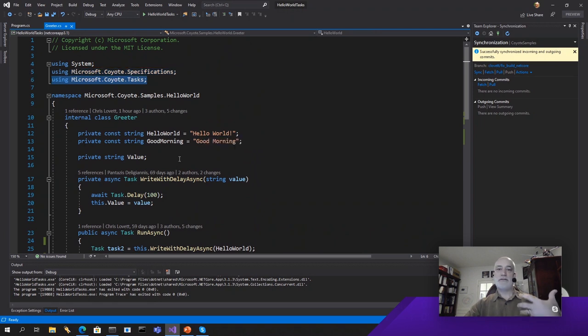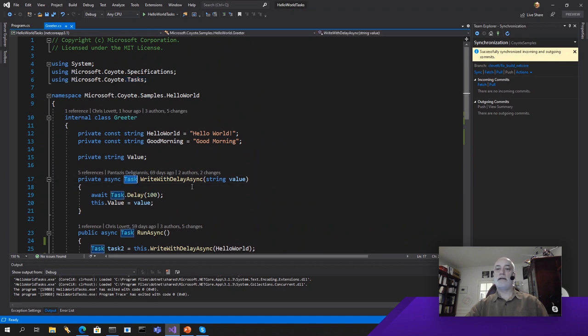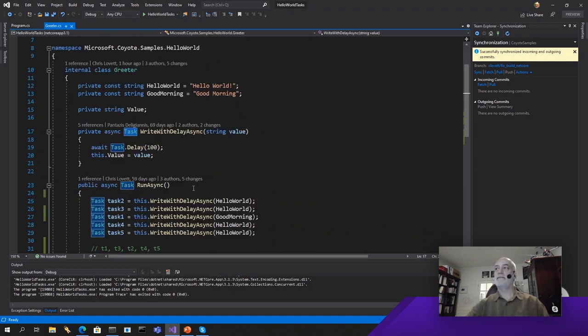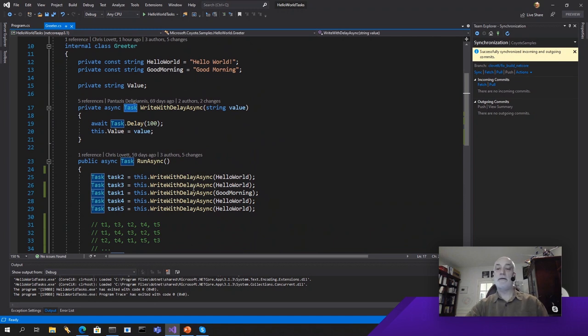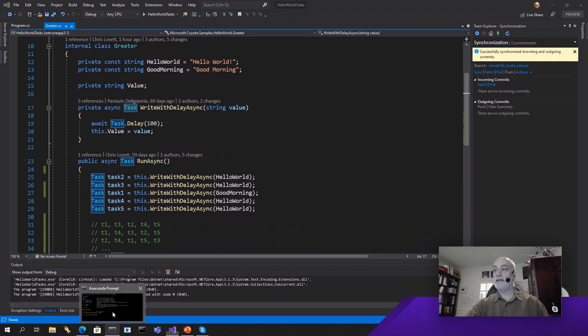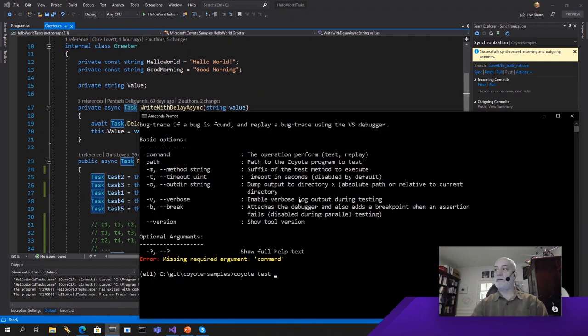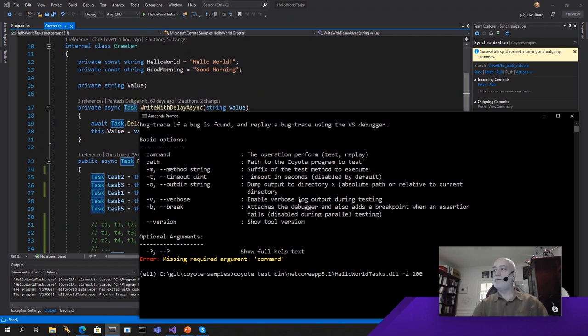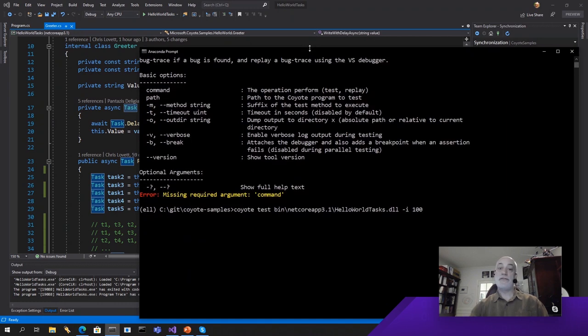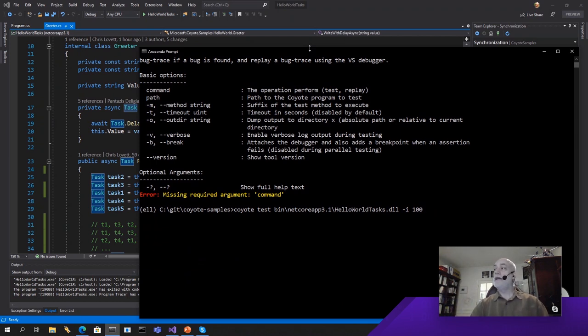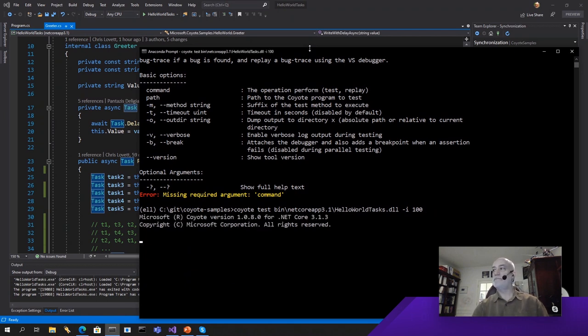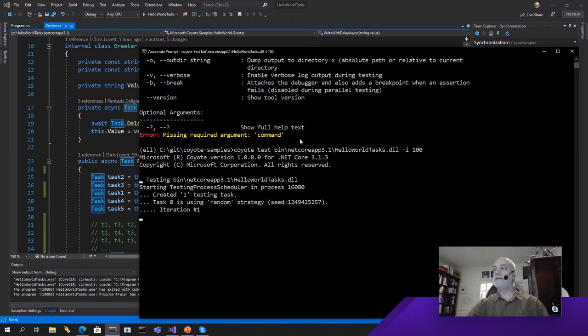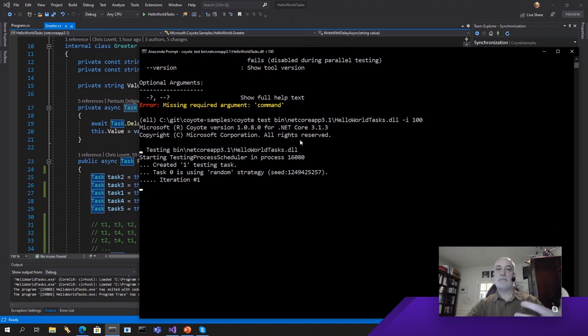What that does is it gives Coyote the ability to totally control and stop and start and really get in charge of the async behavior of this program so that it can test it systematically. So, I'll run Coyote test. And the program that I want to test is hello world tasks, which is the program we've got right there. And I'll give it 100 iterations. Maybe that will be enough time for it to discover the interleaving that results in the assert to fail.